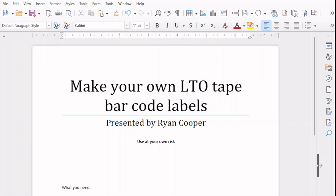But first, a quick warning. The barcodes that we're going to create are not meant to be your everyday tape labels. For those, you should buy quality labels from a supplier. Those will likely have a protective glossy finish to them to prevent smudging, tears and rips, and other things that might go wrong and clog or get stuck in your tape drives or libraries.